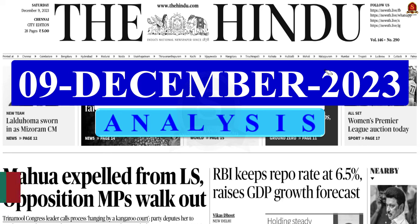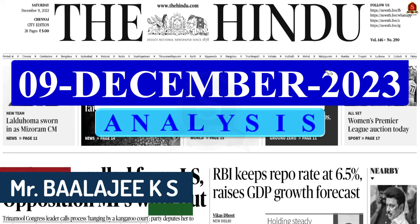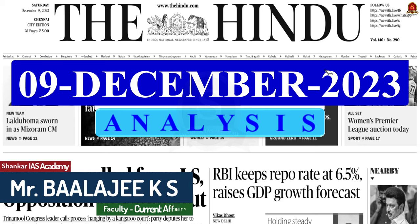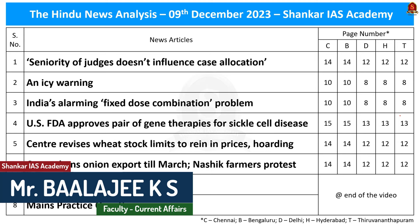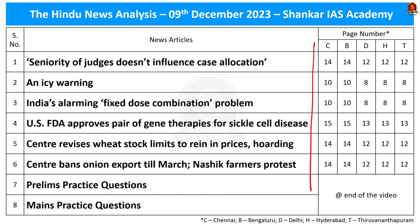Good evening, aspirants. Welcome to the Hindu News Analysis by Shankar IAS Academy for the date 9th of December 2023. Displayed here are the articles that we will be going through today. Now, without wasting time, let's start the discussion.